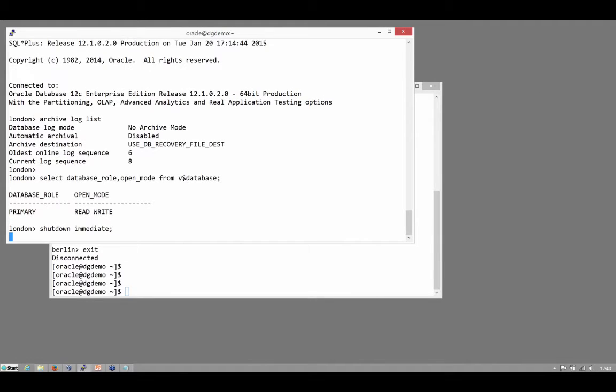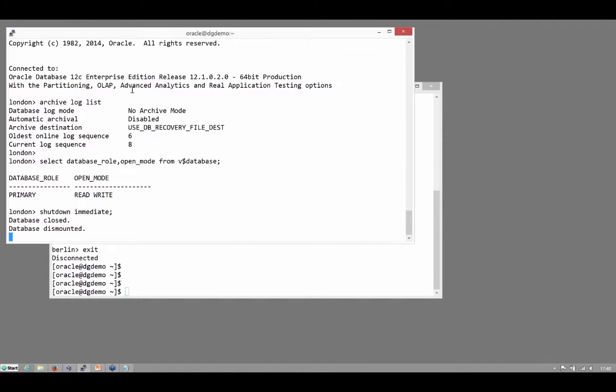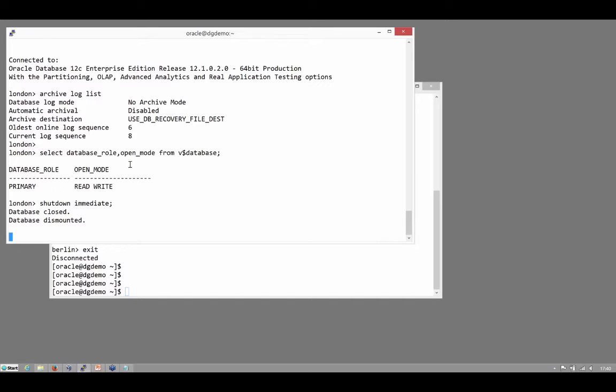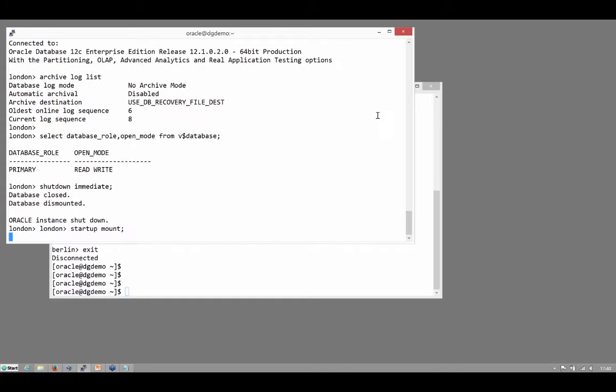Shutdown immediate. Now you can set up the standby environment with zero downtime on the primary but because I'm not even in archive log mode, I can't actually do it with zero downtime. To transition to archive log mode, I will have to do this shutdown and then start up in mount.